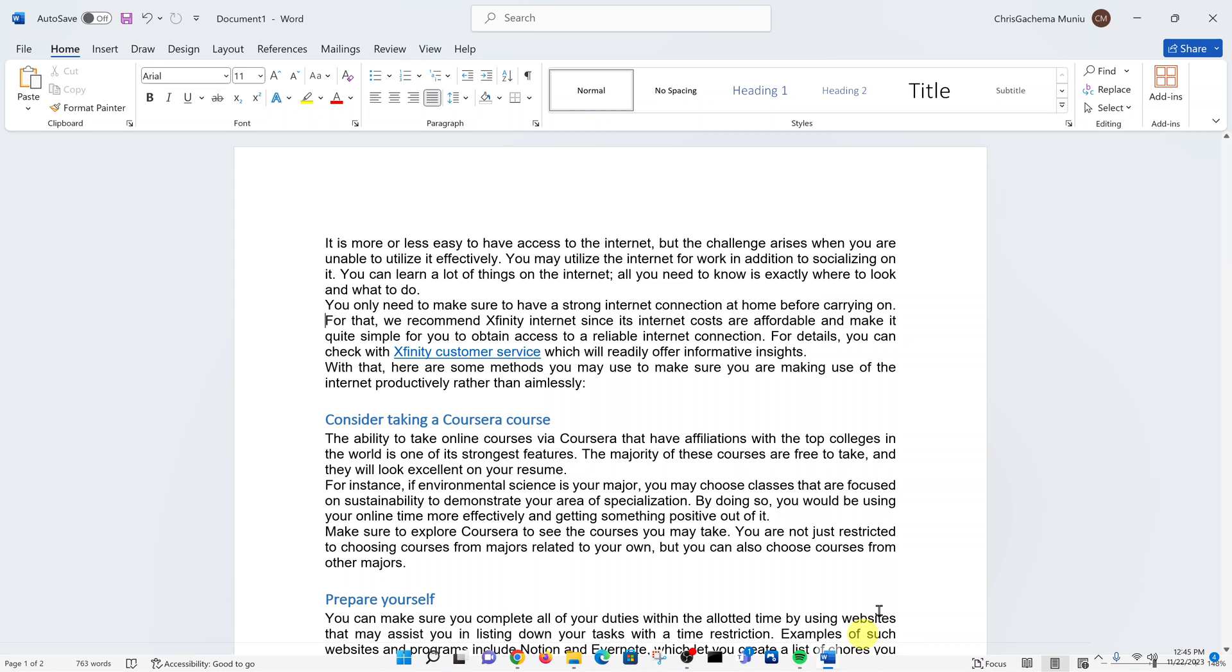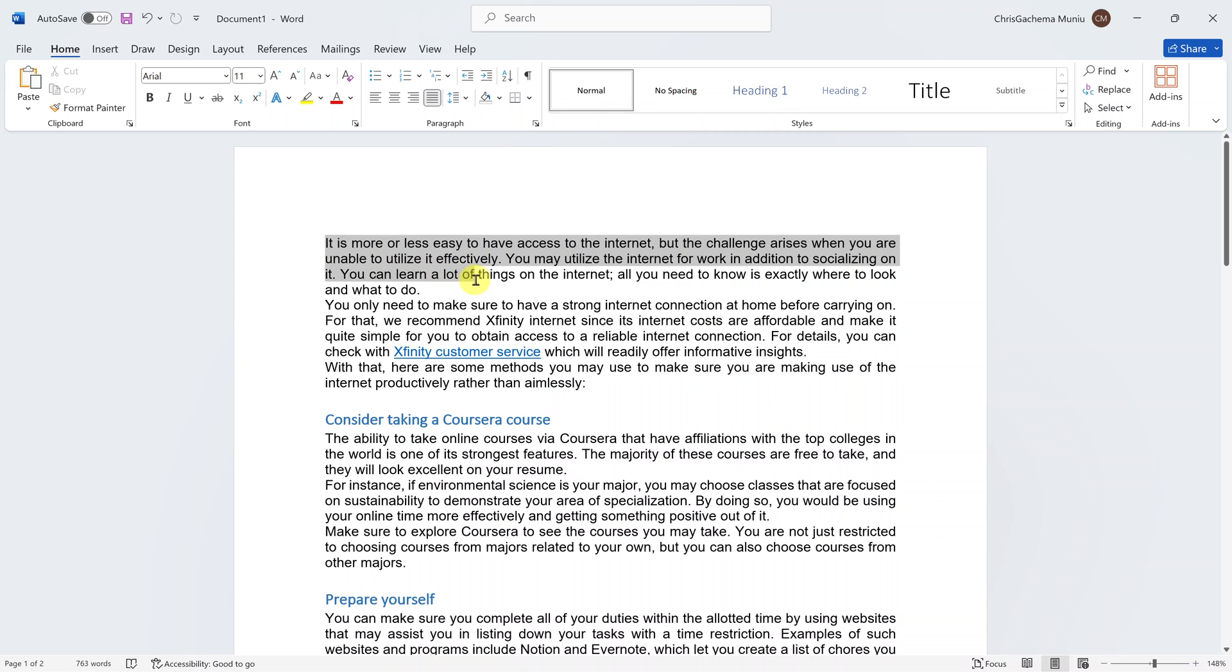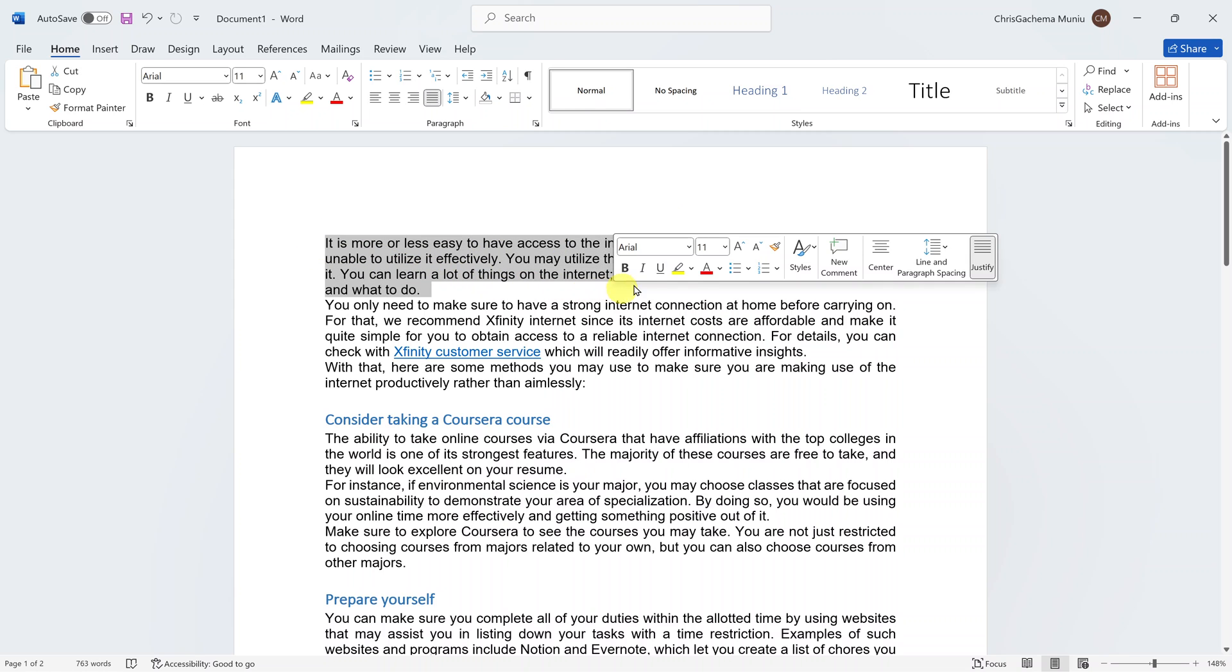So here's how to change the font size of selected text in Microsoft Word. The first thing you want to do is select the text that you want to change the font size for.